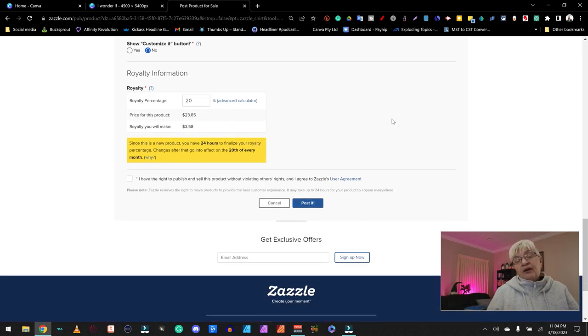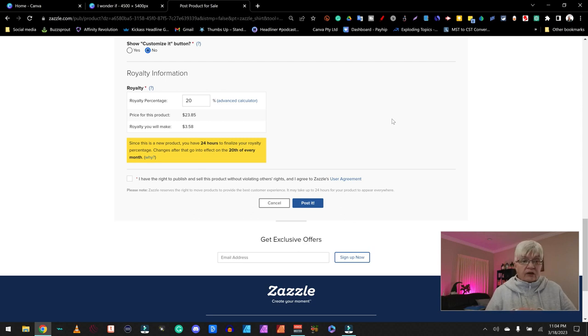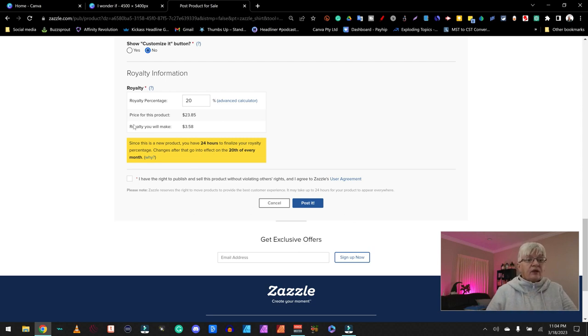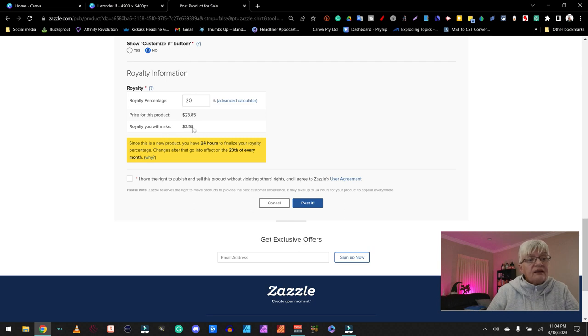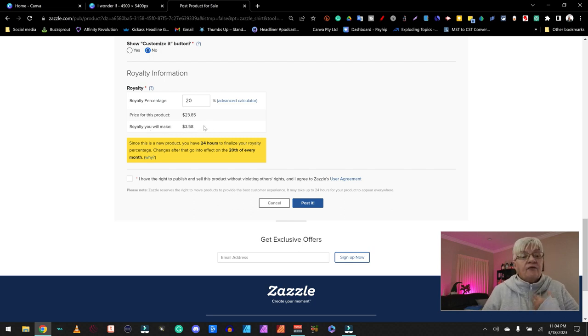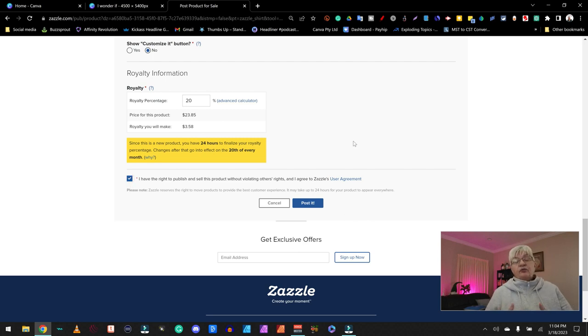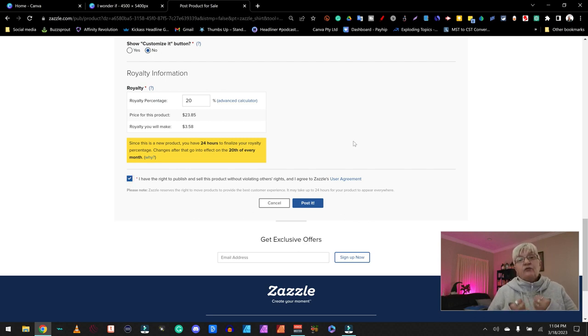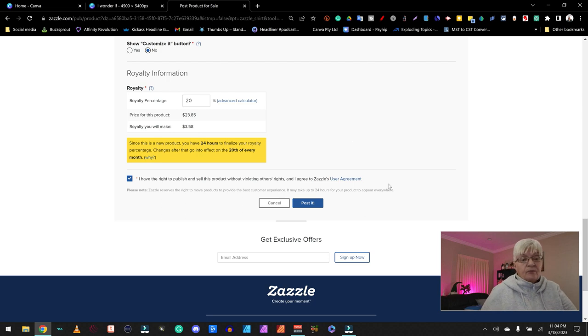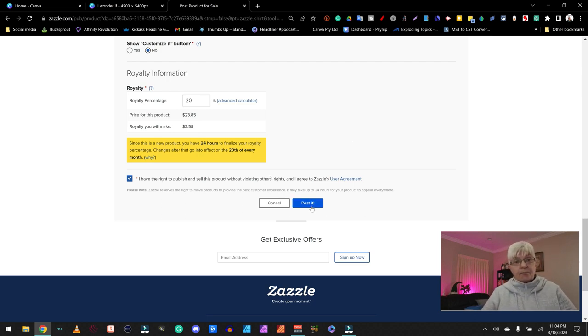And remember I said you can set a general profit margin. I set mine to 20. So in this case with this t-shirt, I would make $3.58 for each t-shirt I can sell. And then of course I have to mark that I have the rights to sell this product. And one more thing to do. And that is post it.